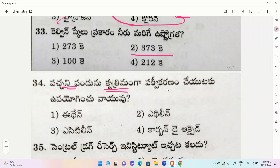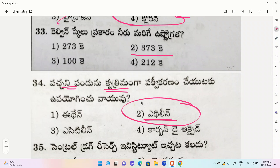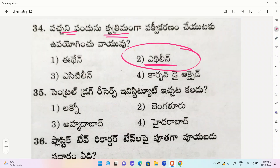Second one ethylene, third one acetylene, fourth one carbon dioxide. The correct option is ethylene. Ethylene is used for this purpose.